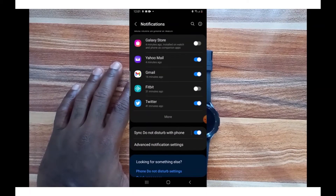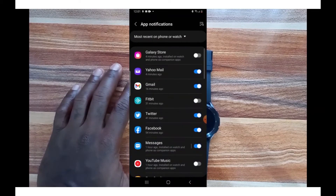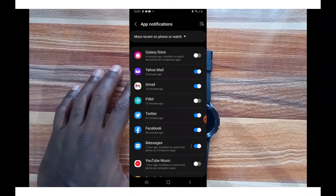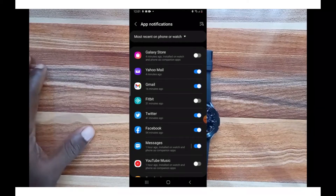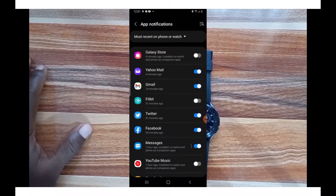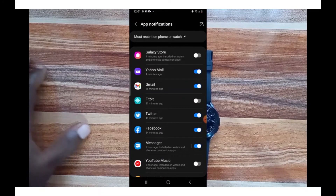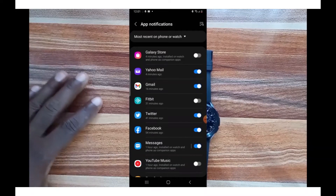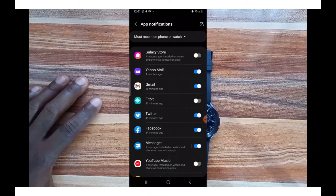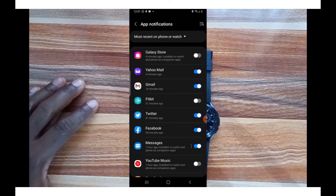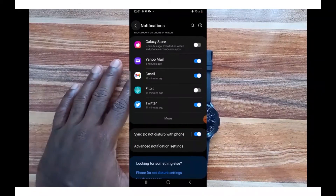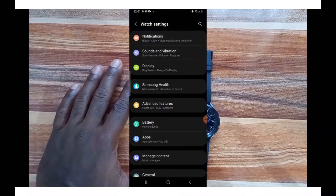To access every app on your smartphone, tap on 'More' and you can select the apps you want to receive notifications from. For this video I have selected Google Gmail, Twitter, Facebook, WhatsApp, SMS, and others. Once you're done, just tap the back icon at the top and these apps will be enabled to receive notifications on the Galaxy Watch 4.